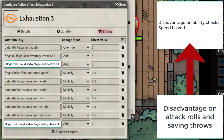For Exhaustion Rank 3 we're raising it up to 3. We're giving them now disadvantage on attack rolls and saving throws, and then also all the previous effects from Ranks 2 and 1.